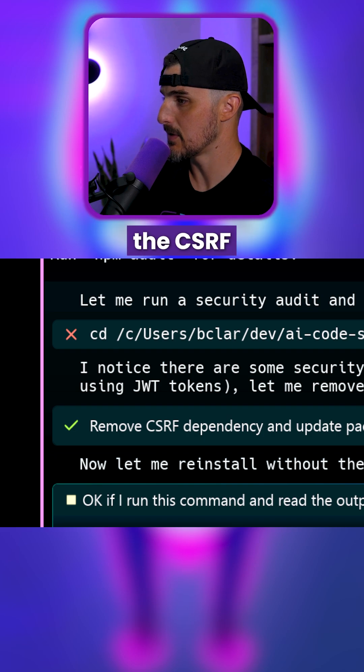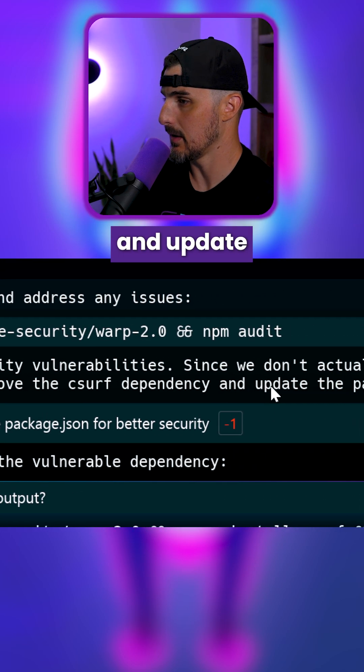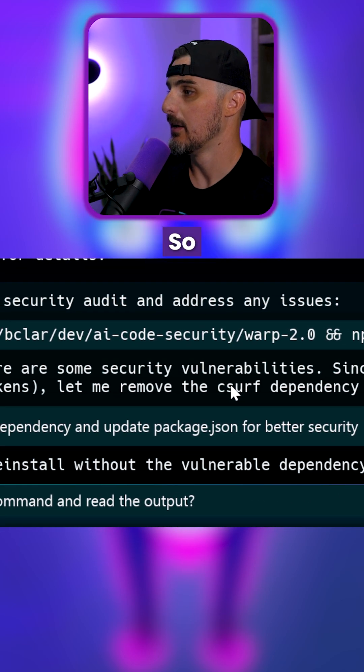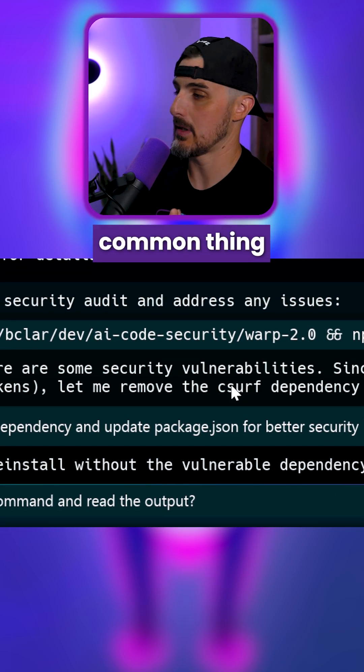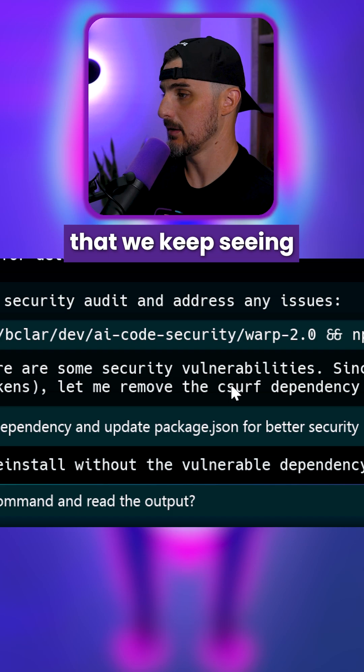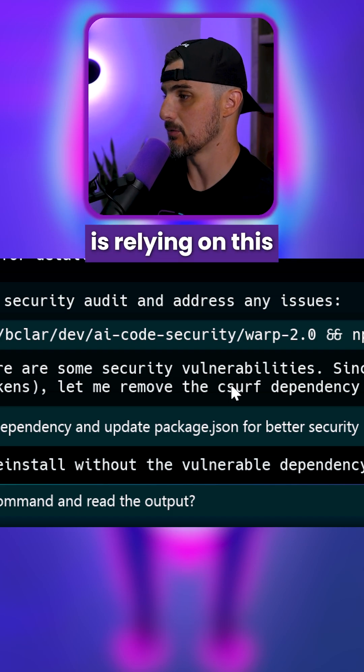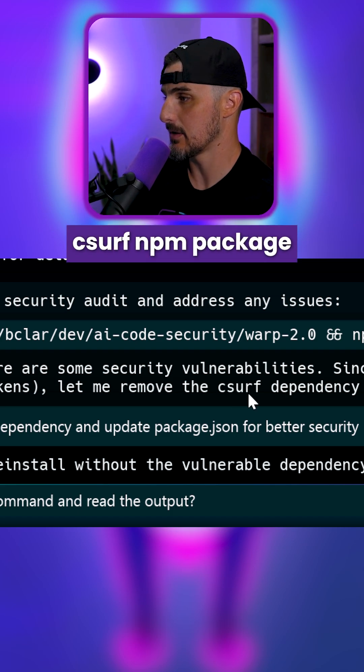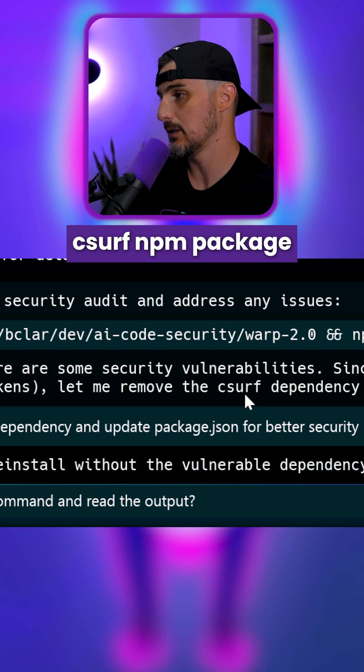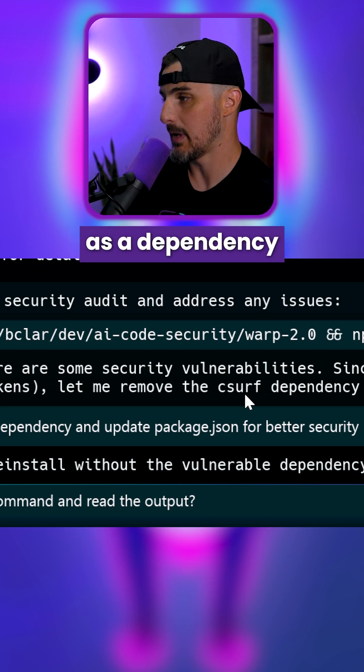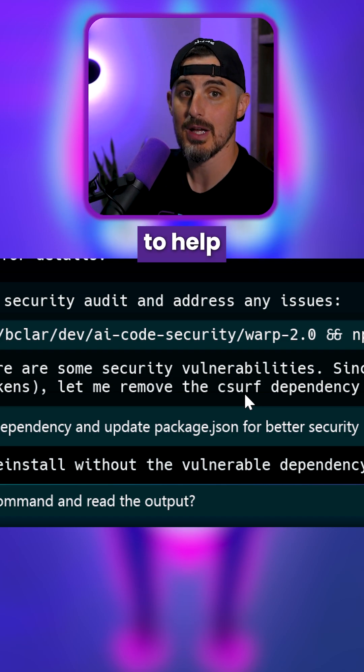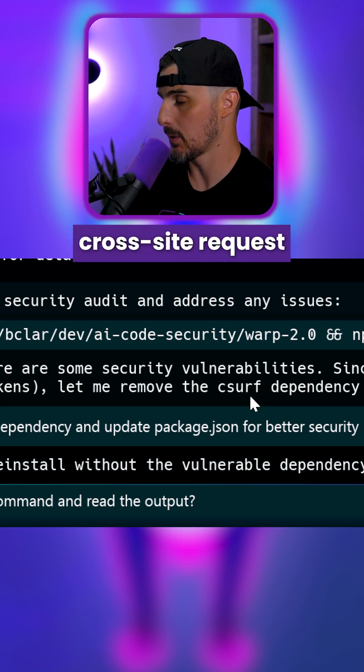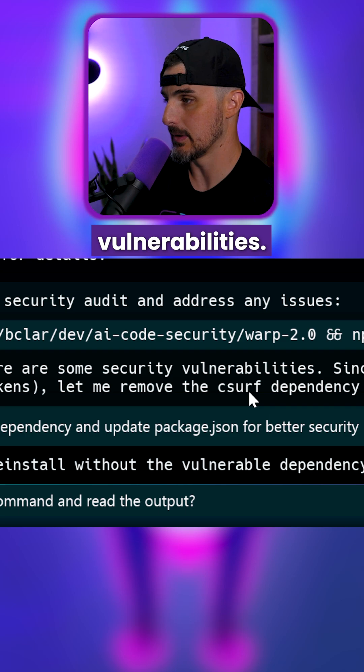Let me remove the CSRF dependency and update the package JSON. So a common thing that we keep seeing when it comes to a Node JavaScript-based application is relying on this CSRF NPM package as a dependency in projects to help with mitigating cross-site request forgery vulnerabilities.